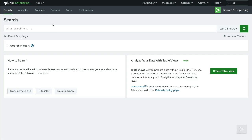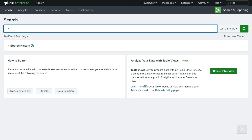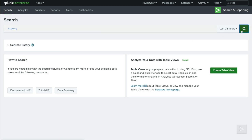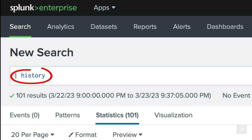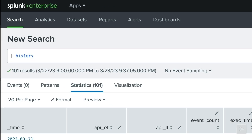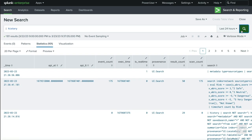The next method, utilizing the history command, allows a Splunk user to search for previously run searches in the current application. It is a generating command and should be the first command in your search. By default, the search history will be returned in the form of a table.